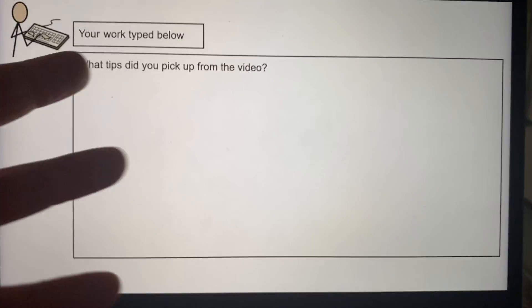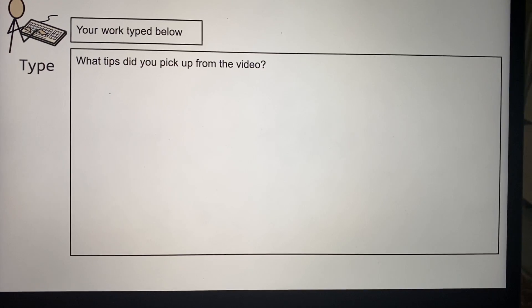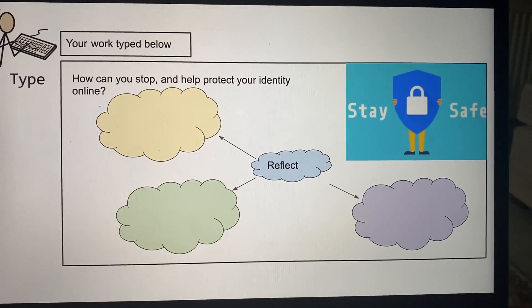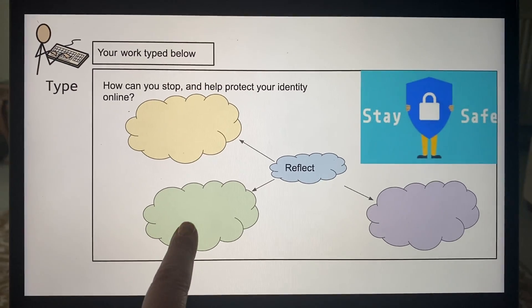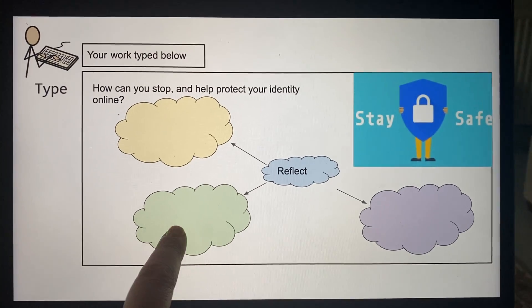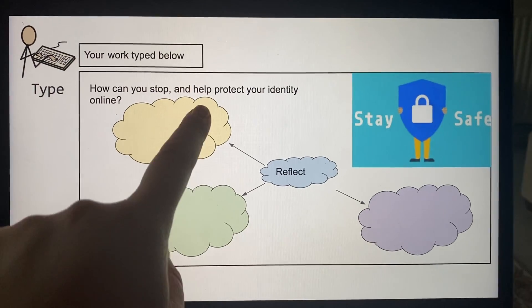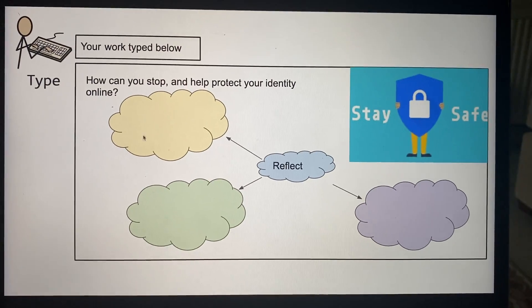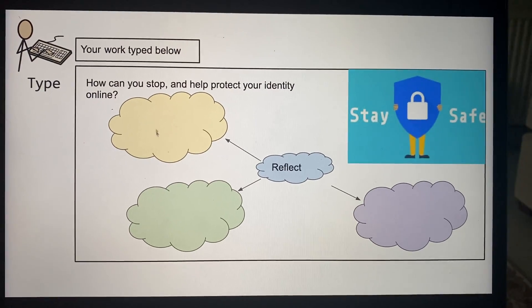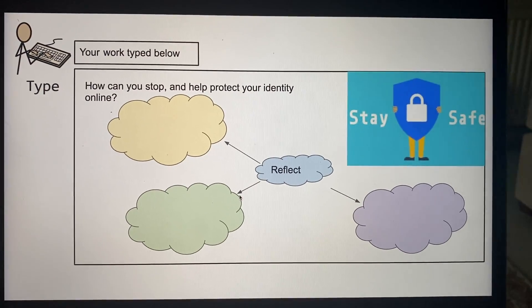You can bullet point those — four or five, it doesn't have to be a lot. And then lastly, this is what I really want you to concentrate on: on this slide I just want you to type on these little thought bubbles here.